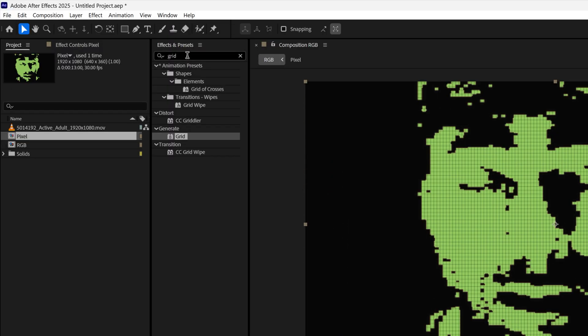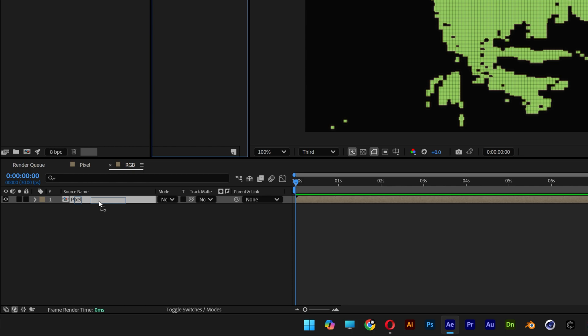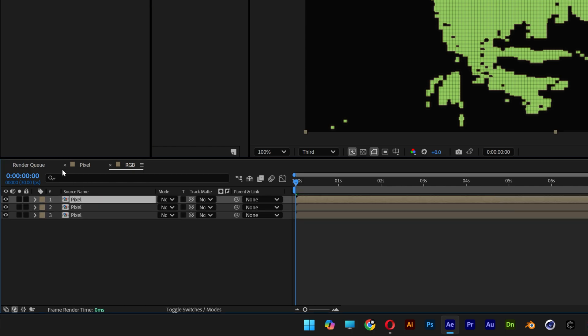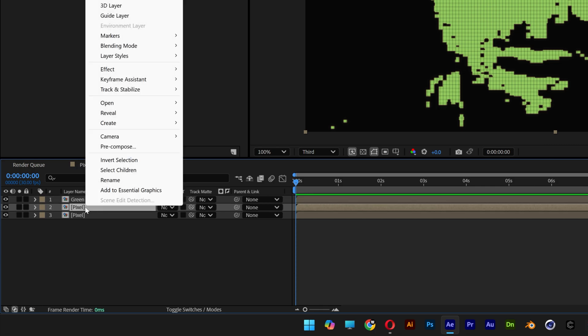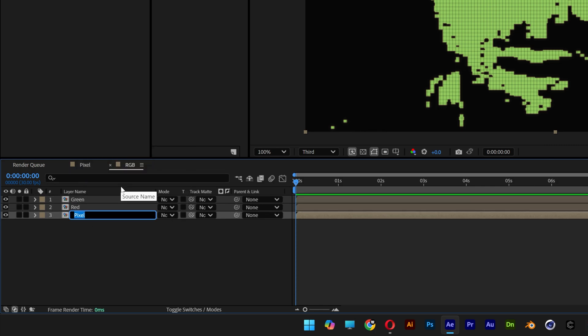Let's search for shift channels, drag it on the pixel layer. Let's select the layer and press ctrl D twice. I'm going to go and rename the top one green, second red, third blue.